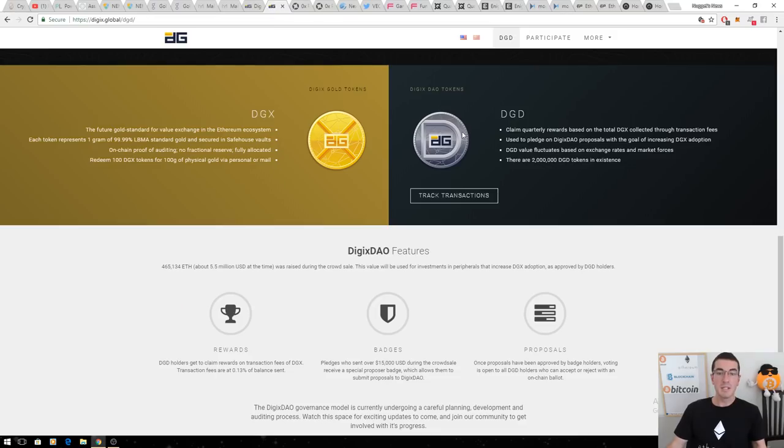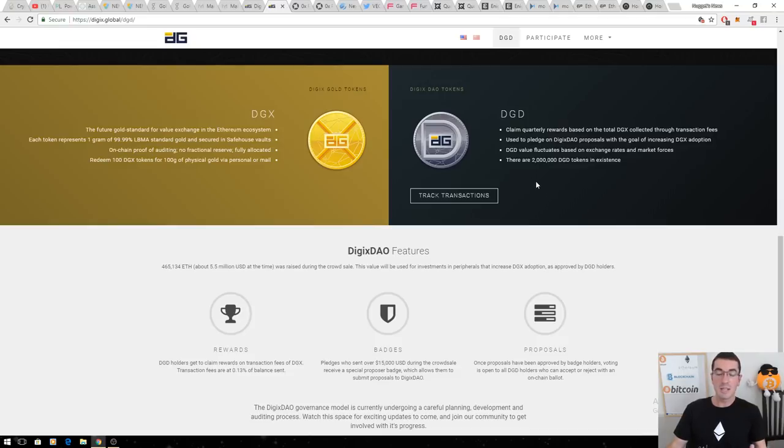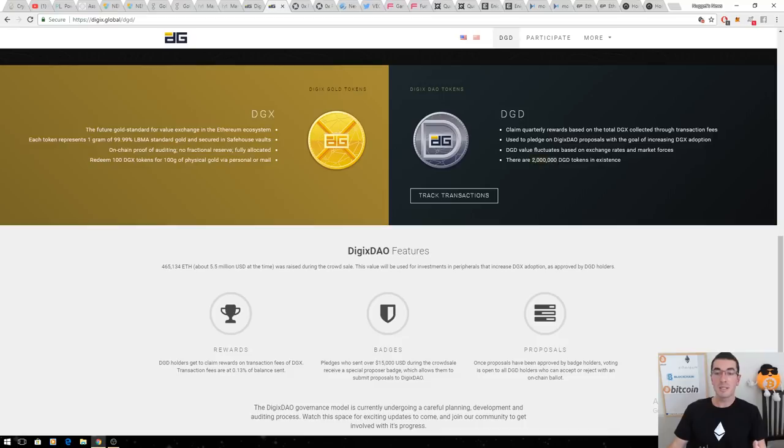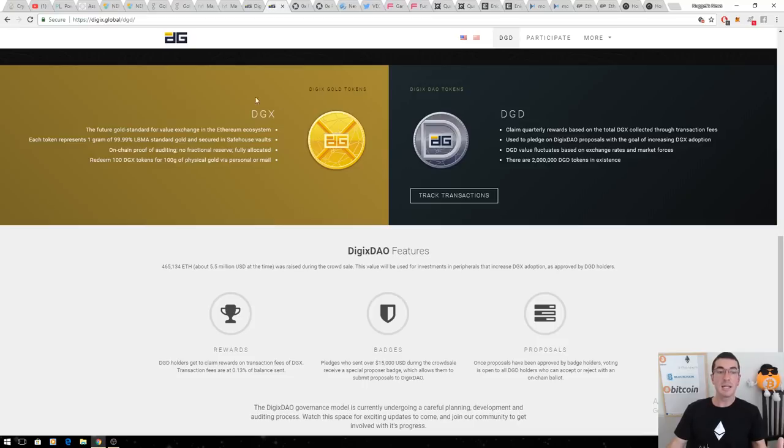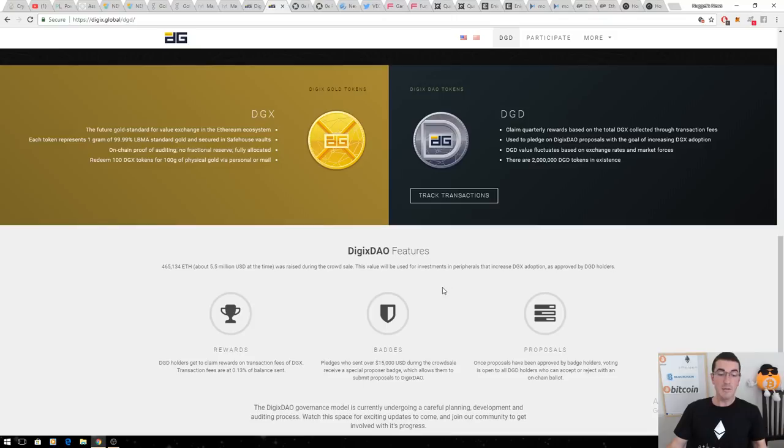DGD is the governance token that's going to give us a percentage of rewards, collect a dividend of sorts, as well as governance to vote on the direction of the platform. There's only 2 million DGD tokens in existence. It's scarce. That DGX token, the gold-backed cryptocurrency, is going to see huge real-world demand, particularly from institutions next year. As that is traded and more people use DGX, that's going to put up the intrinsic value of the DGD token even further.